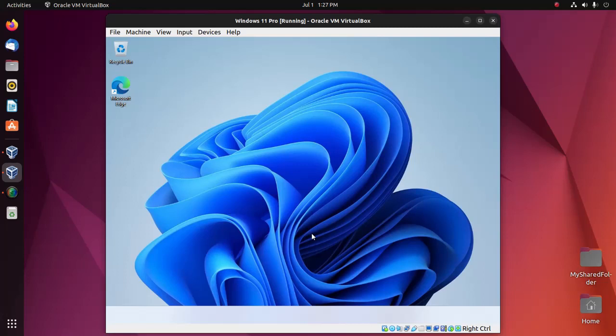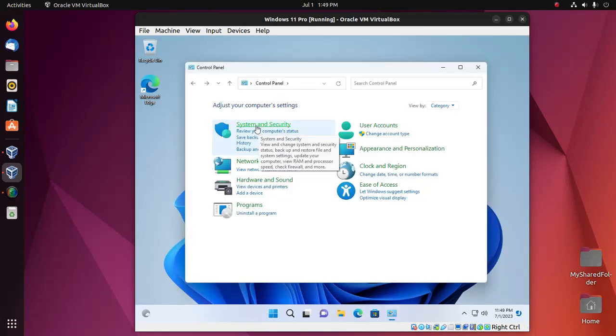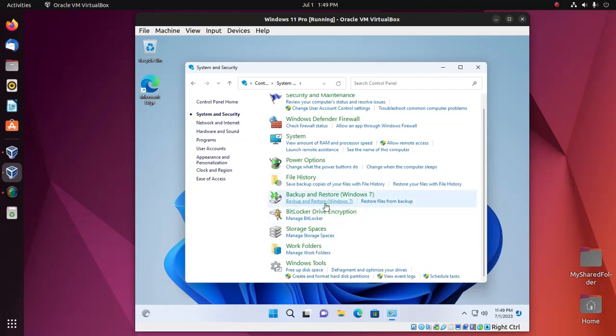Now open Control Panel in Windows 11. Click on System and Security, and then click on Windows Tools.